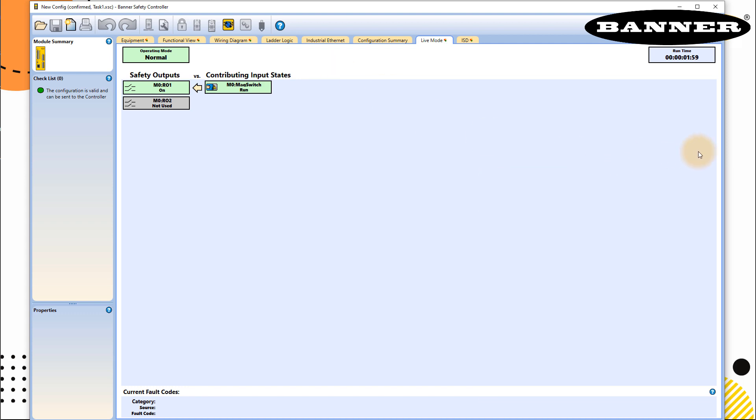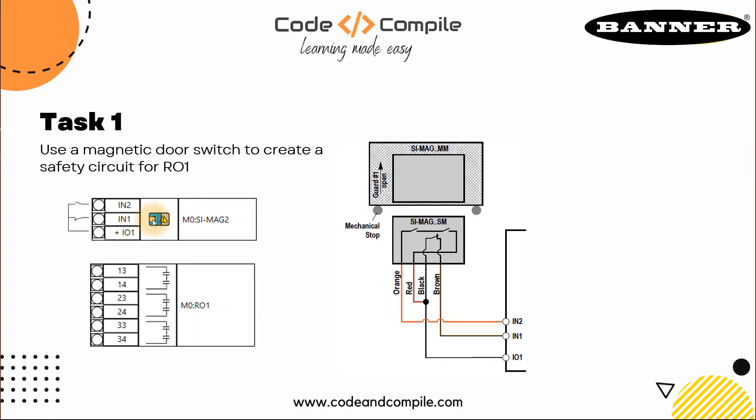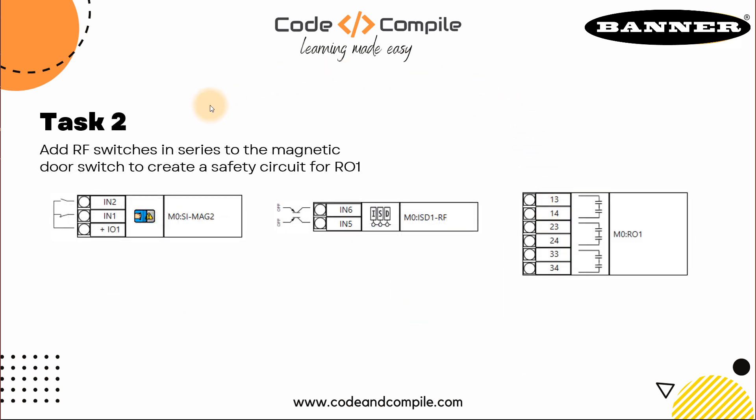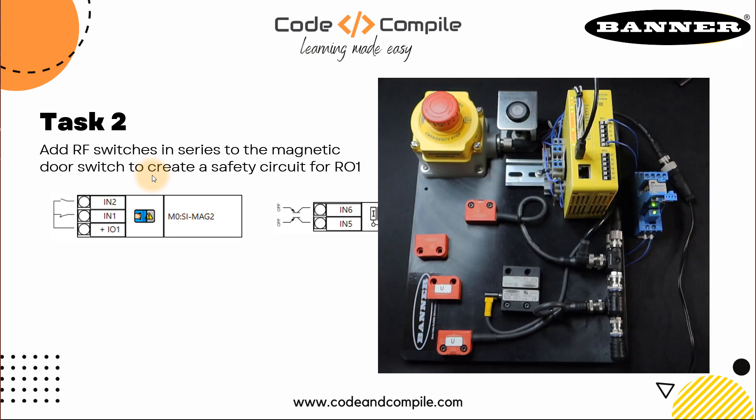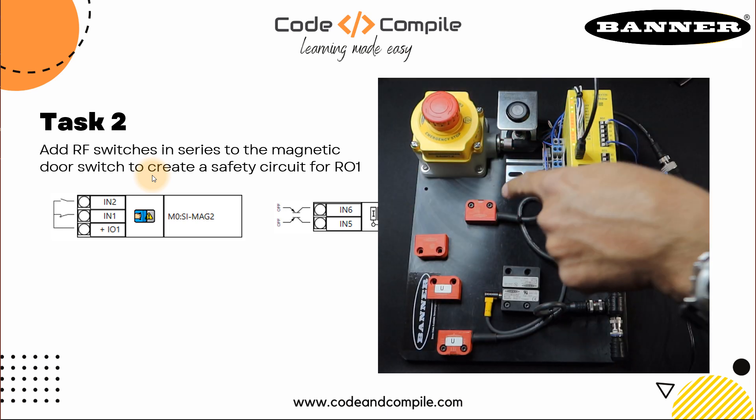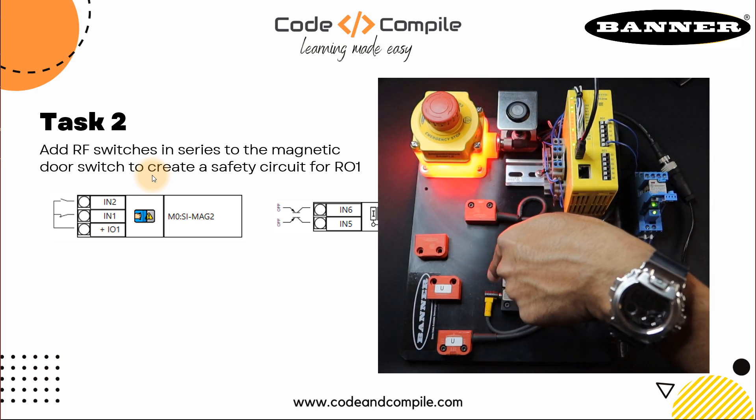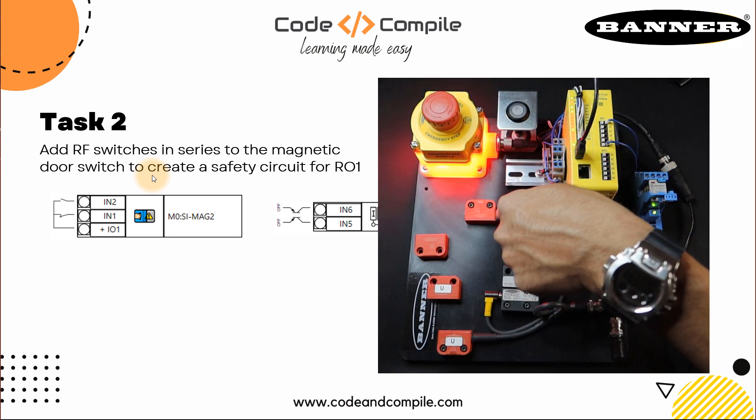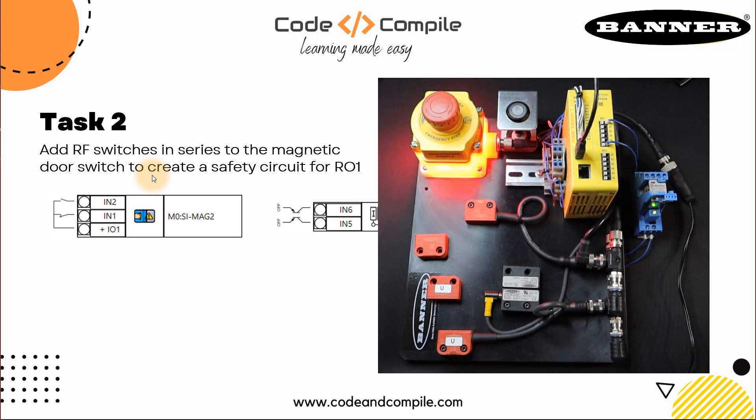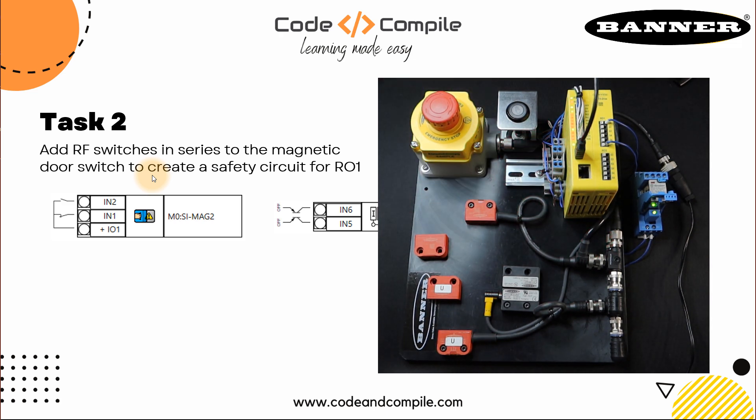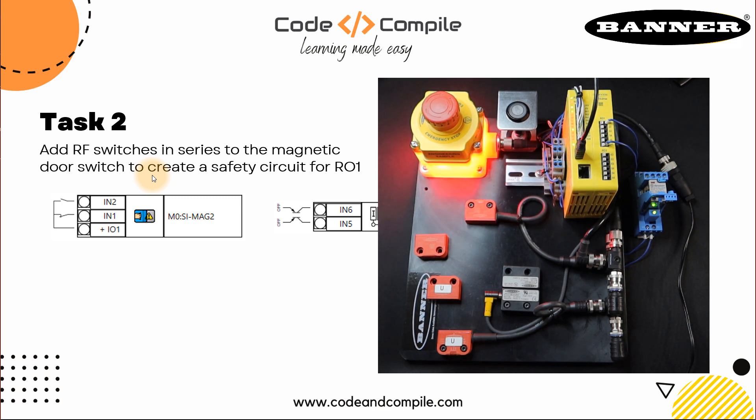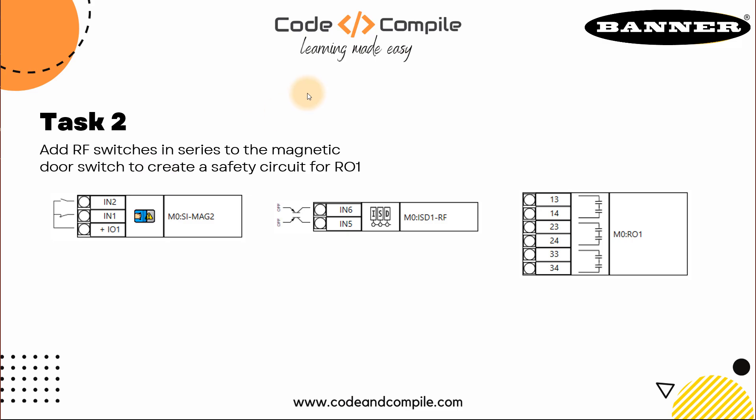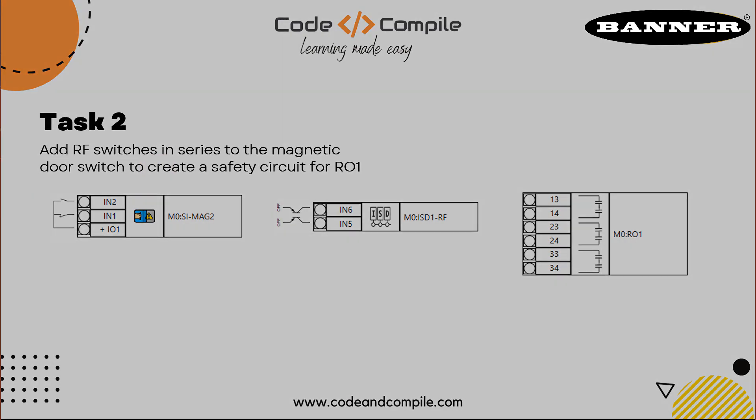So this was about how you can use the magnetic door switch and actuate your output. This is a very simple task. In the next task, we have to add RF switches in series to the magnetic door switch. So we'll be using these two switches which you see on the sensor kit in red color in series with this door switch to actuate the same output. And these series of switches we're going to do in ISD in series diagnostics. So let's see that in the next video. Bye!